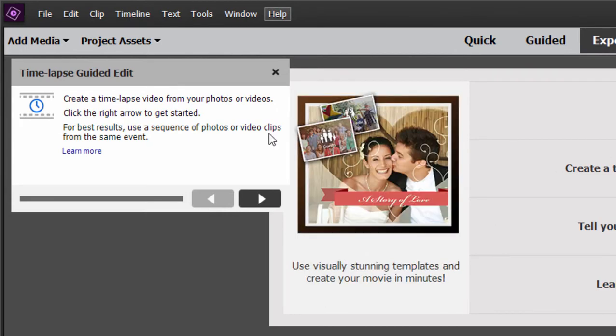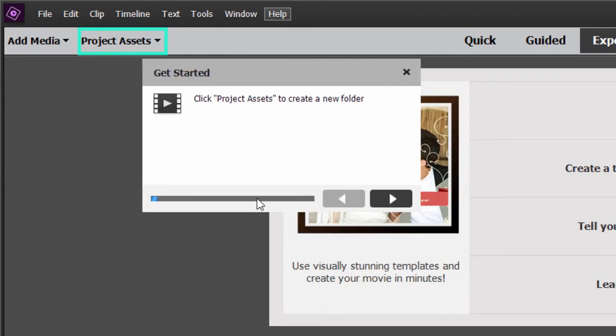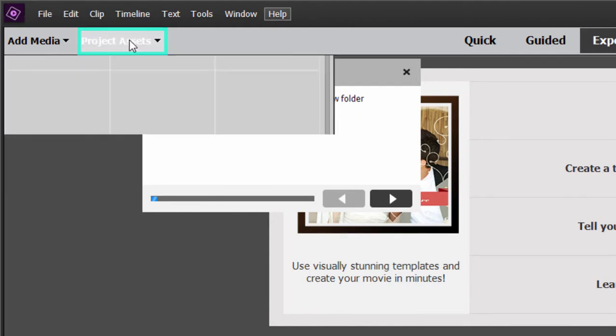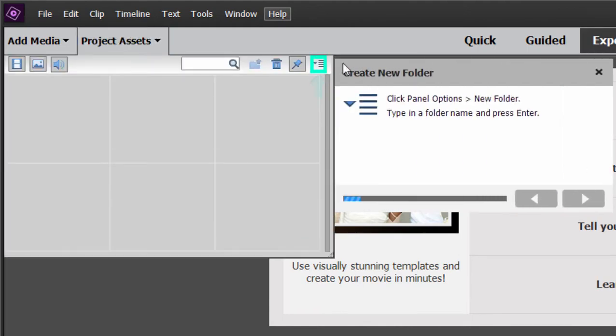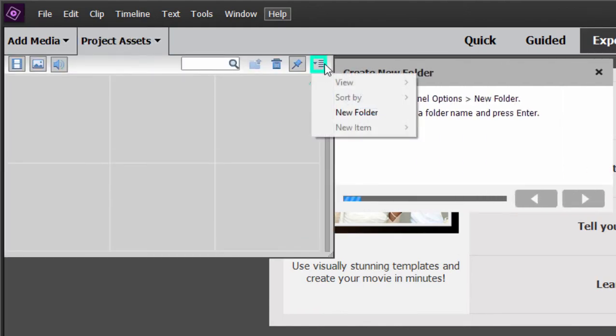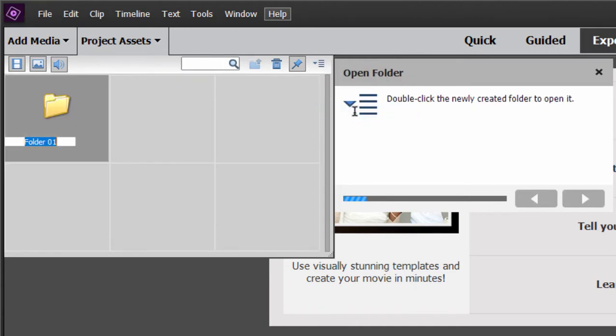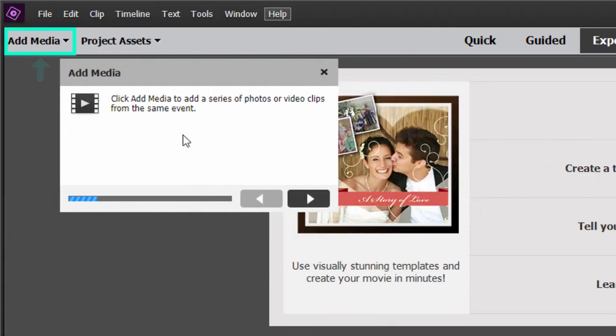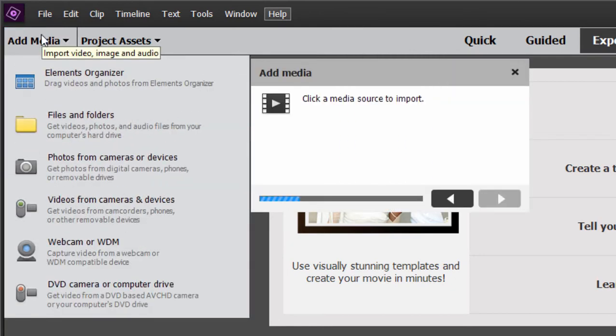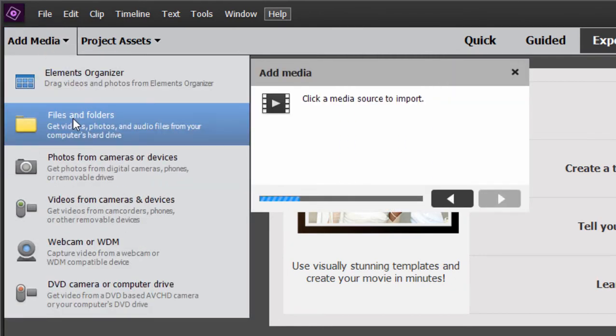So to create a time-lapse we click Next and it says go to Project Assets and create a new folder. So again, it's highlighting these areas and pretty much giving us only the options that are needed to create this particular project. So we open up by double-clicking on the folder, select Add Media, Files and Folders.